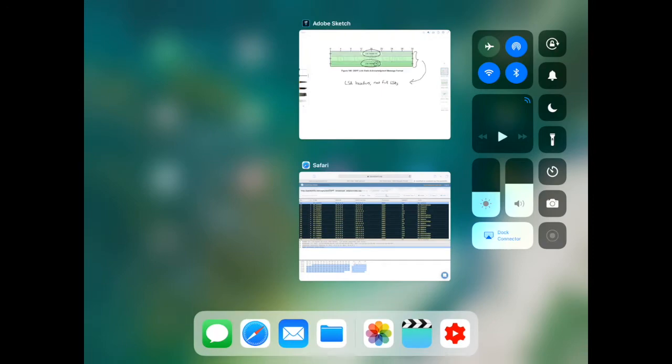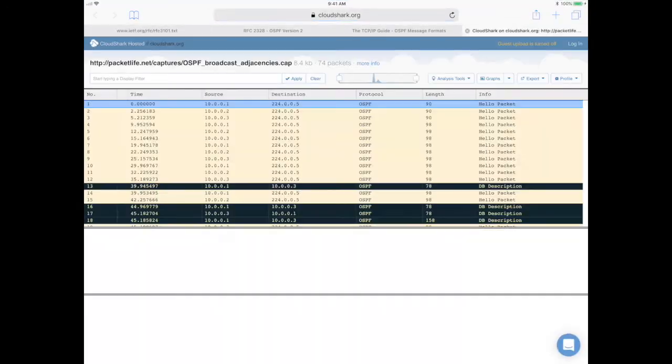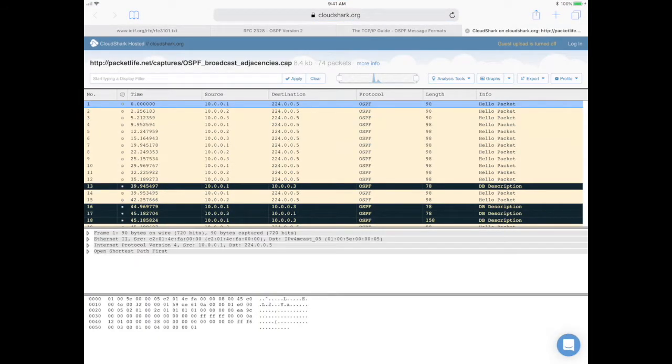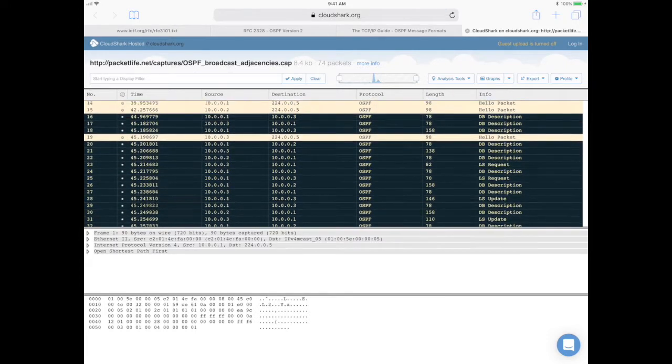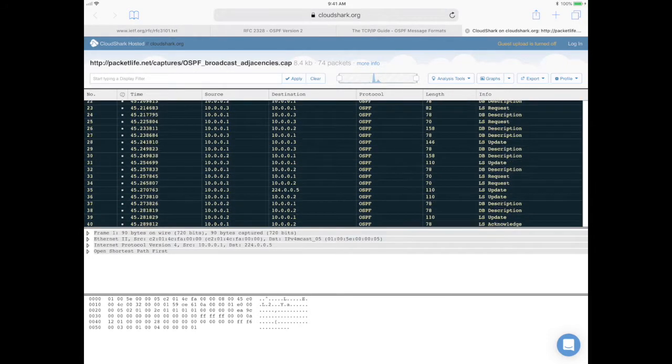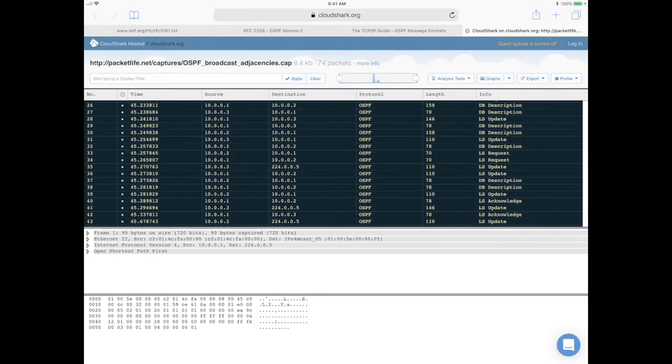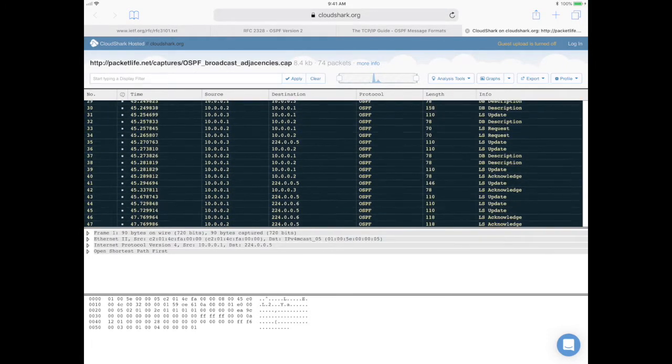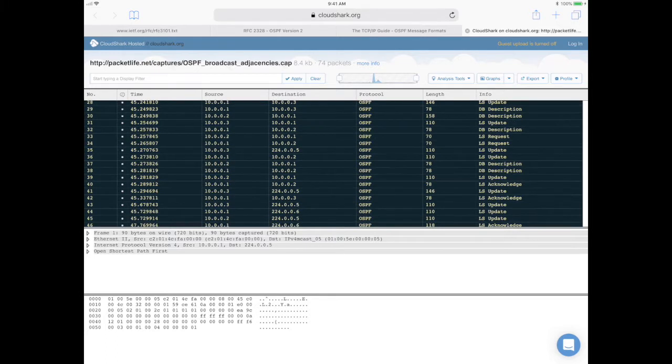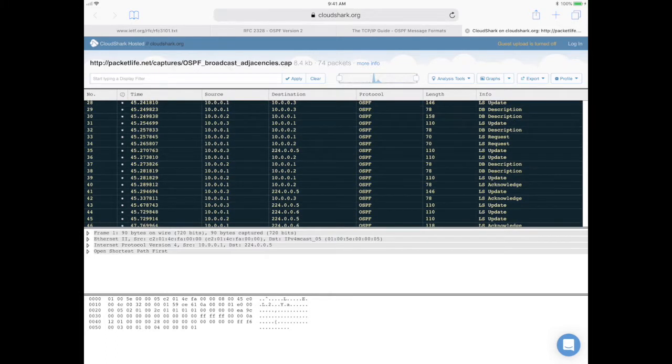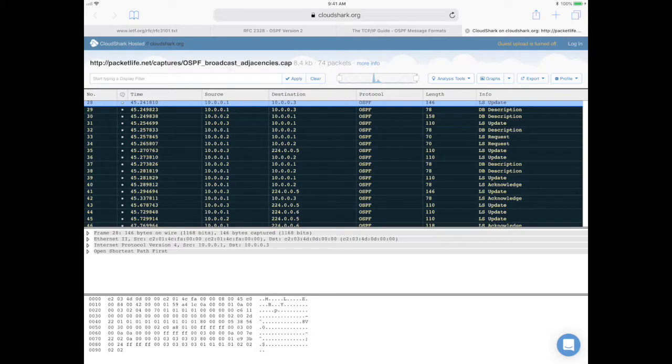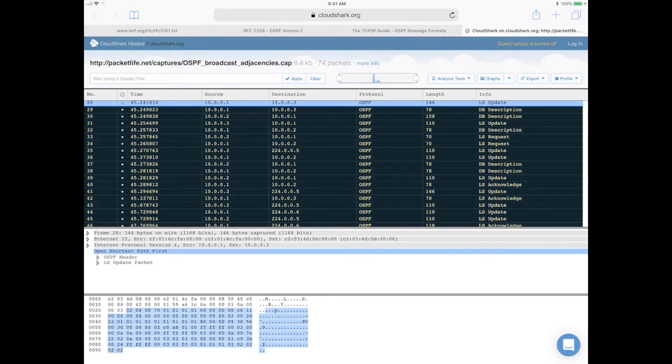So I have the same packet capture open here. We've looked at this before in my previous videos. Let me scroll down a little bit and try to find the link state update that we were looking at. I believe it was this one.